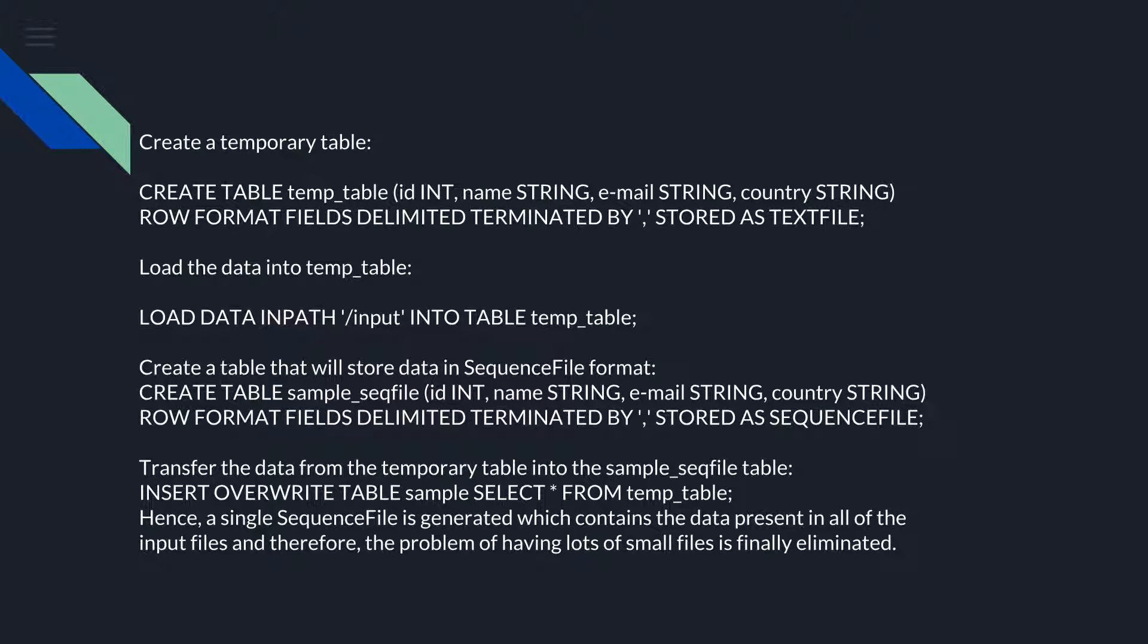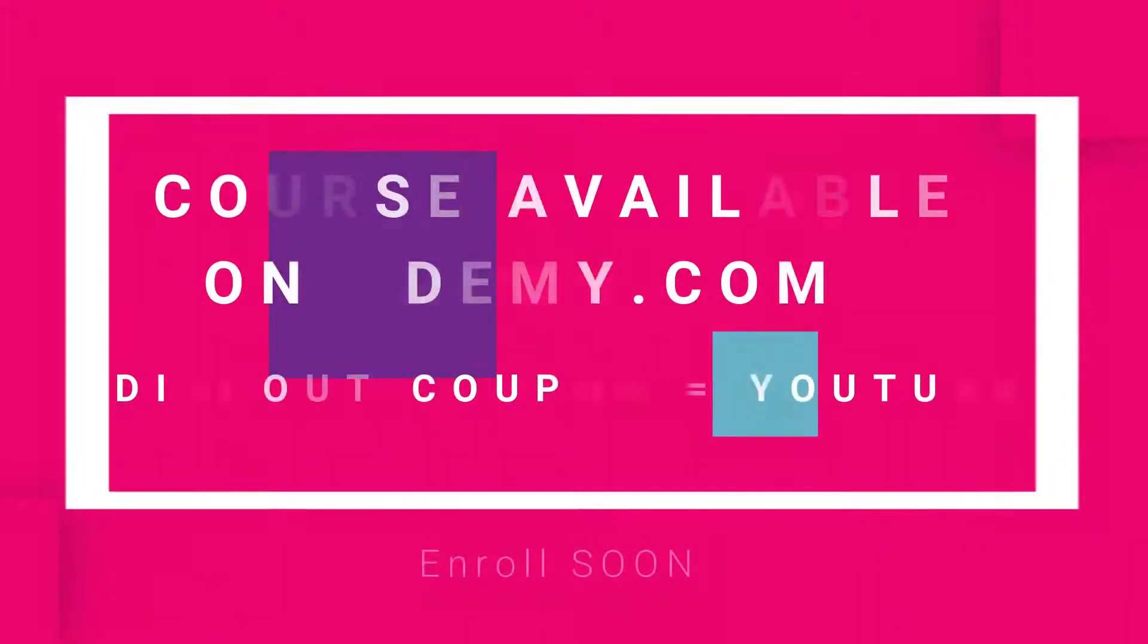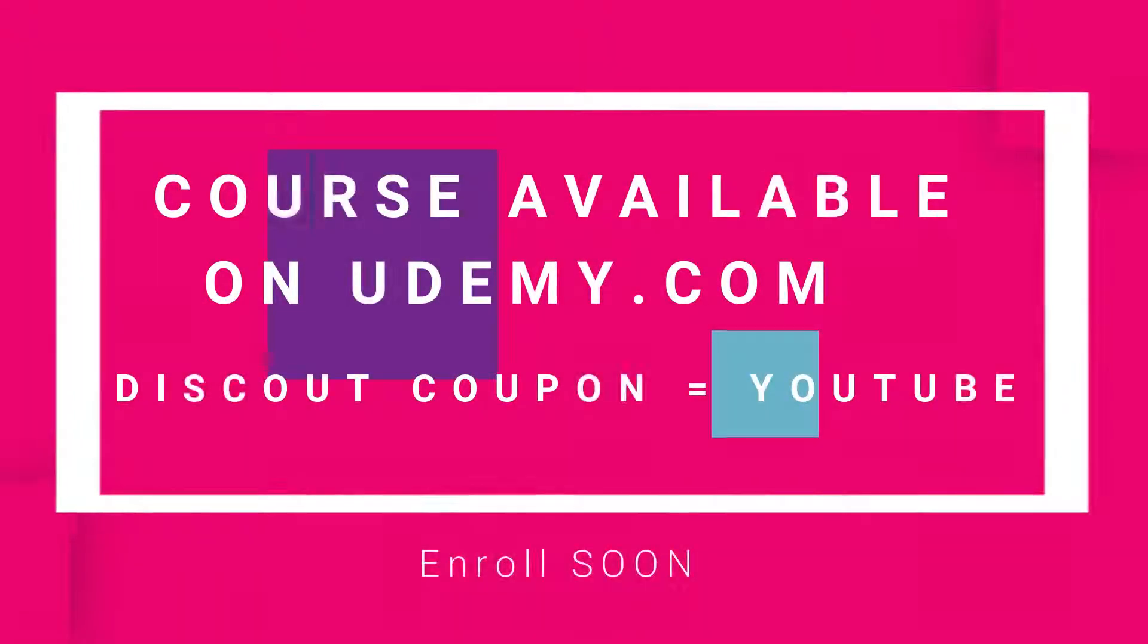Hence, a single sequence file is generated which contains the data present in all of the input files, and therefore the problem of having a lot of small files is finally eliminated.